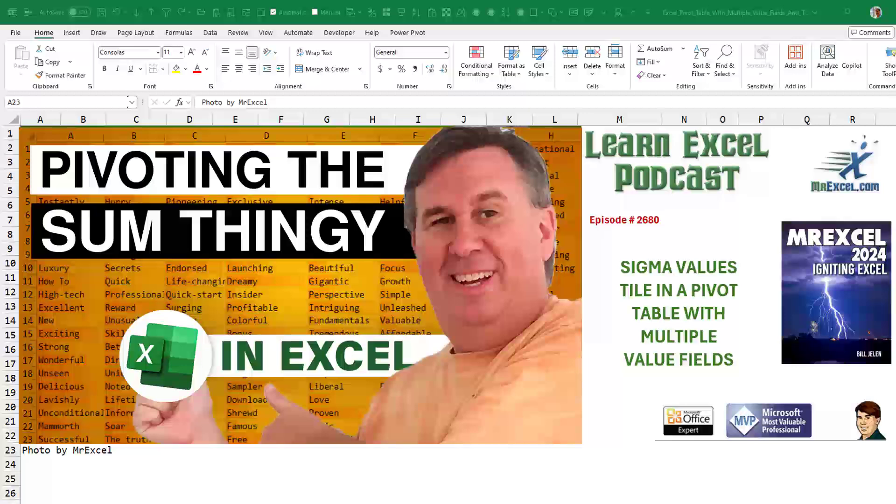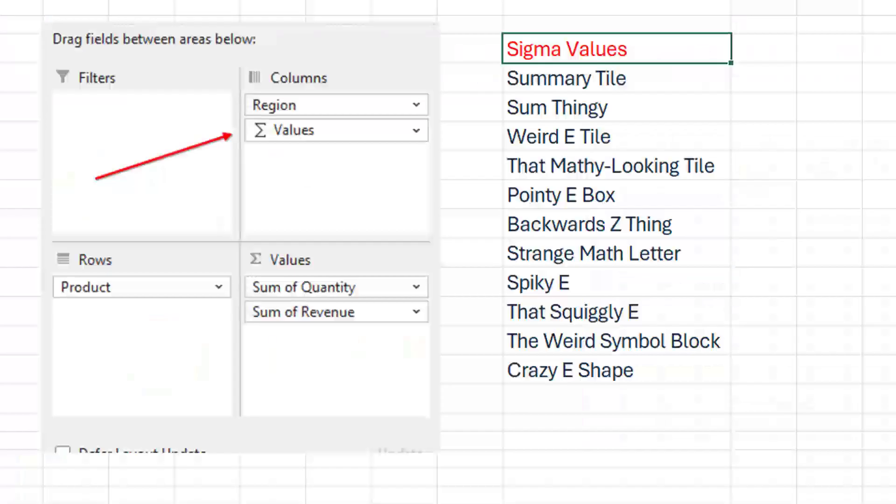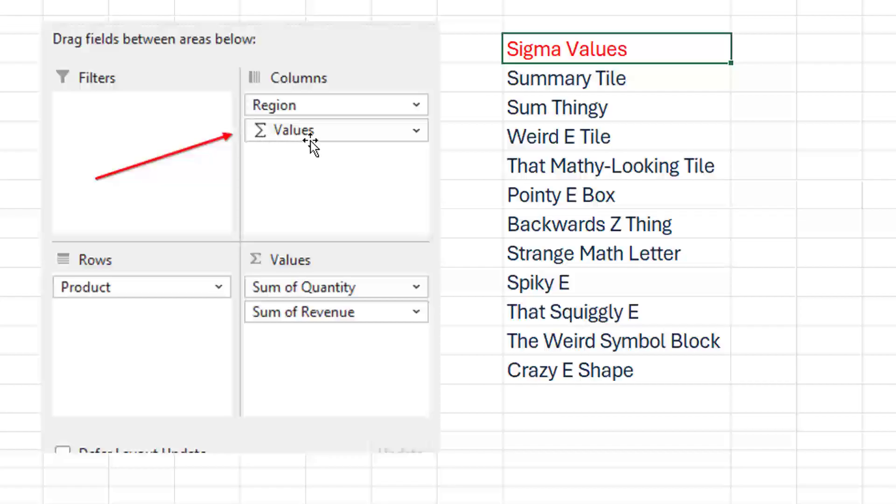Today, a bit of a rant and an explanation of that Sigma Values tile in a pivot table that has multiple value fields. I don't know what you call this. This thing right here, the Sigma sign with the word values. I always call it Sigma Values. I guess if you don't know that it's a Sigma.